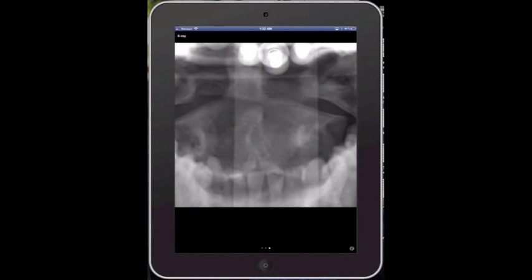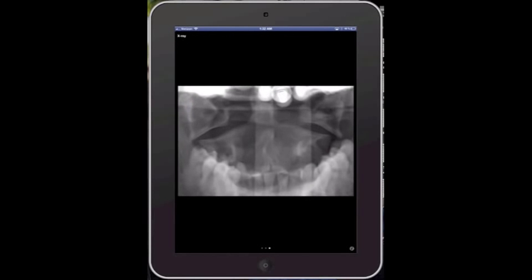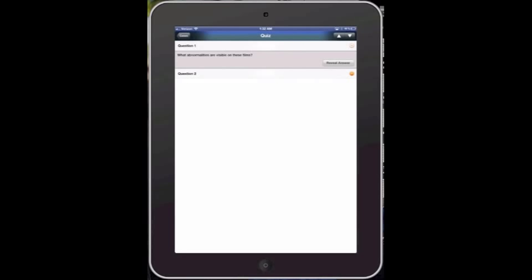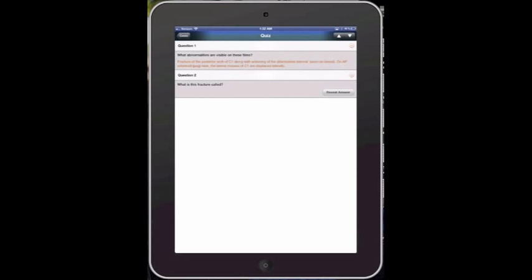Go ahead and zoom out, go down to the next section. And this one actually has sort of question and answers regarding each case, what abnormalities are seen on these visible films. Reveal answer. I'll give you the answer there in orange. Reveal answer for question two.